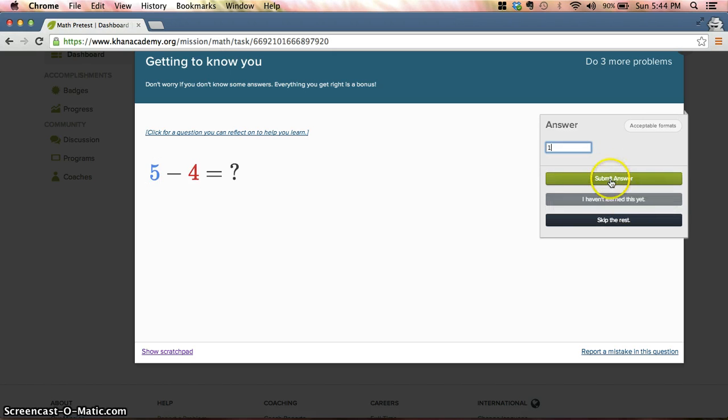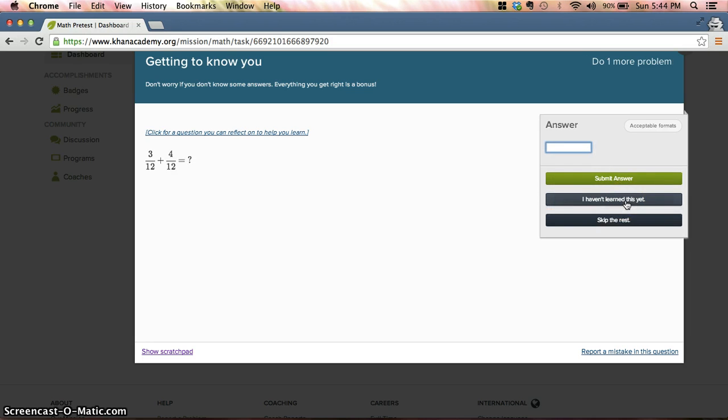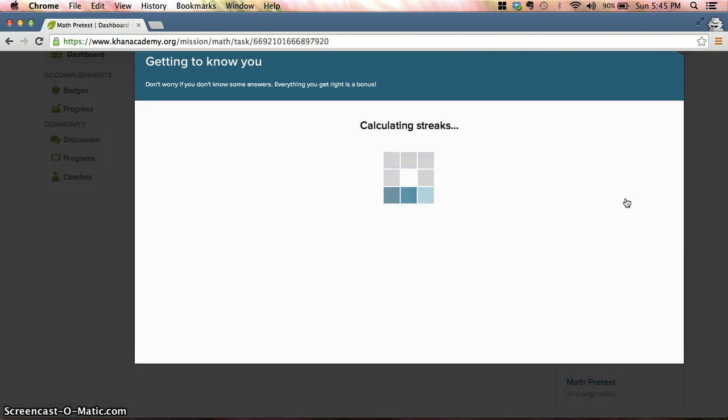Angles, not something we're covering. Adding fractions, we'll get to that later. Okay, so there really was only one that I'm coming into Math 10 knowing, and that's okay.